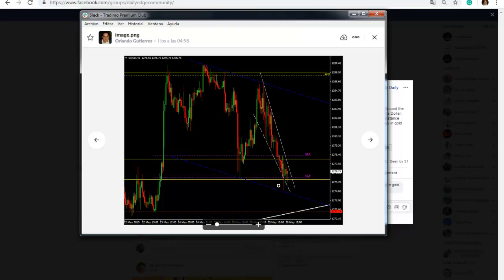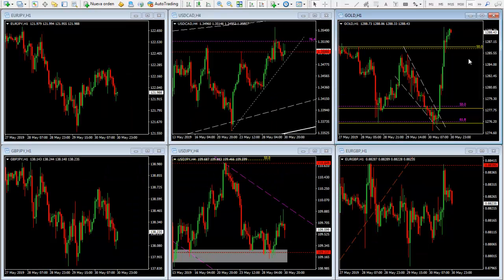I was looking at gold bottoming at the 61.8 retracement around the 1276 level, and there was a huge rejection of 1276, which was a previous base and a previous high-volume zone.